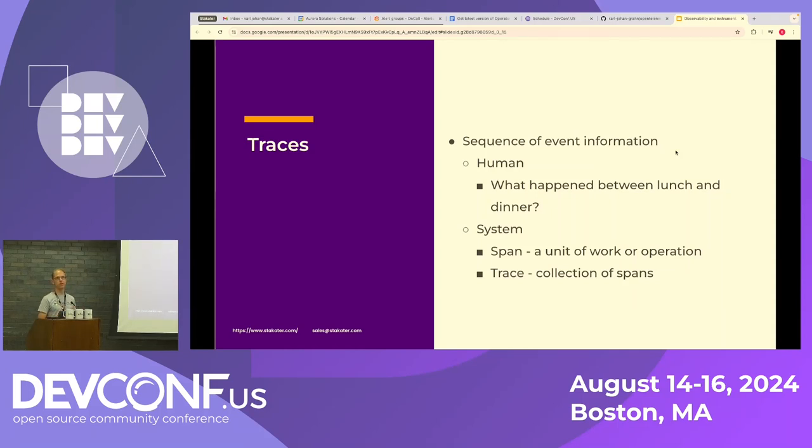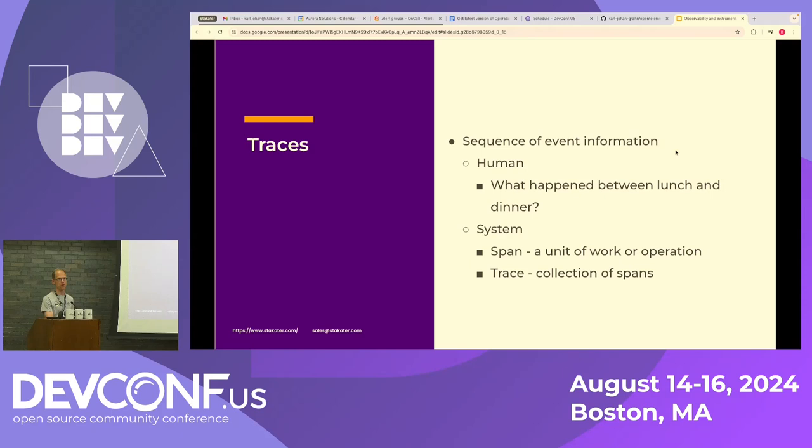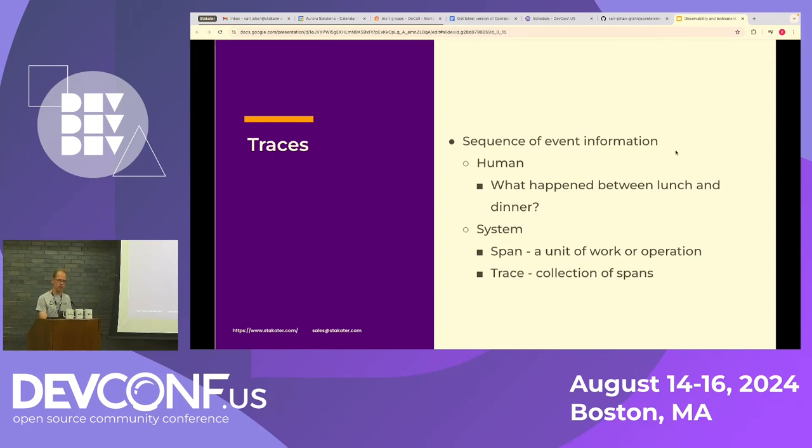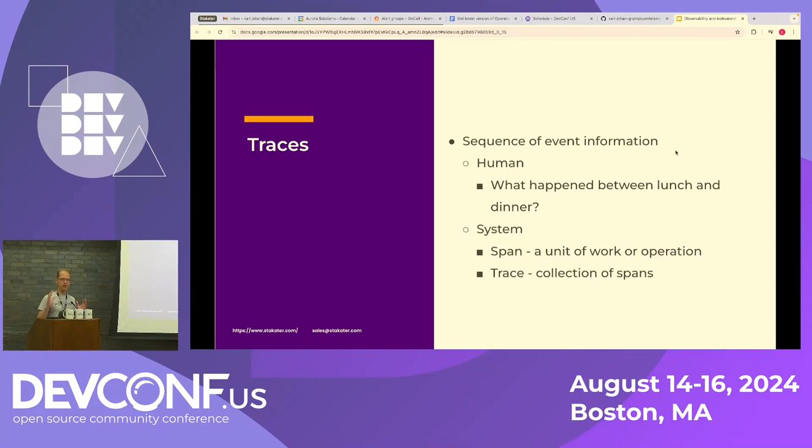And then traces are more like sequence of event information. A human example could be that you describe what happened between lunch and dinner or what happened from breakfast this time until you're here at this conference. And in OpenTelemetry, you have two key words here. You have spans and traces. So trace is a collection of spans. And span is a unit of work or operation.